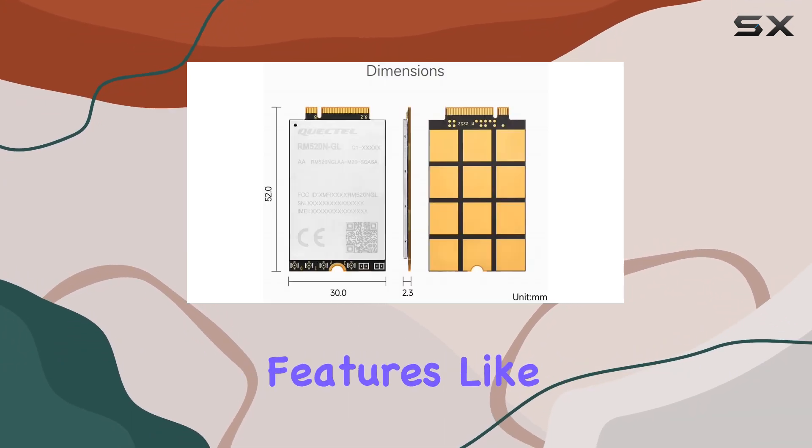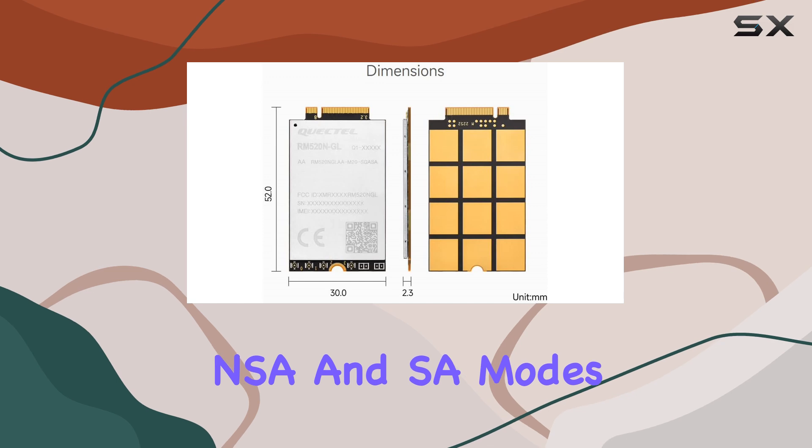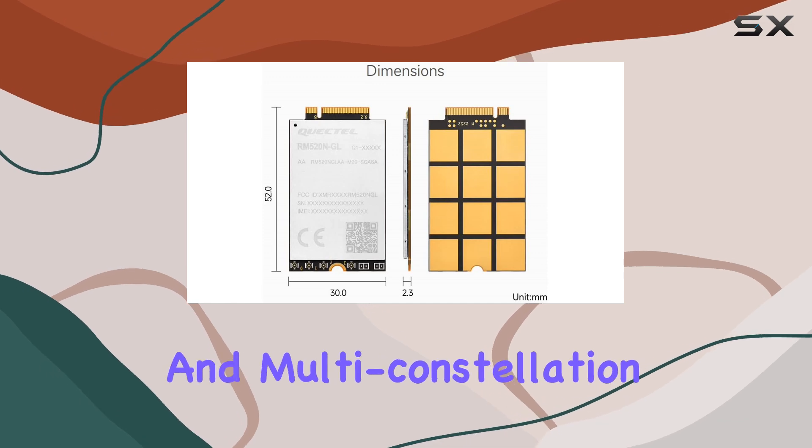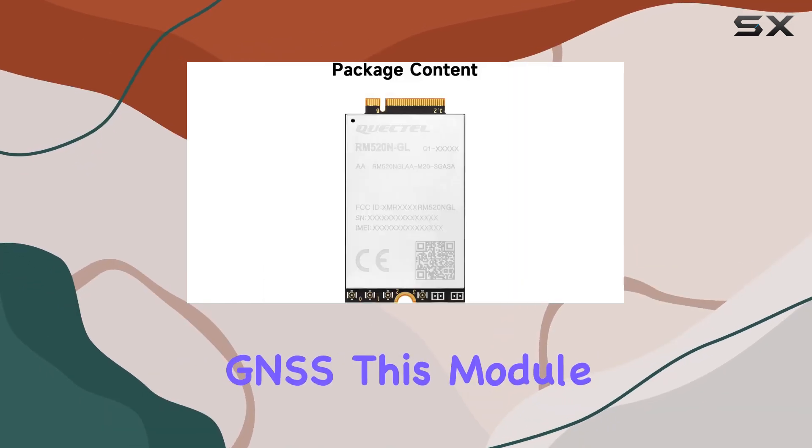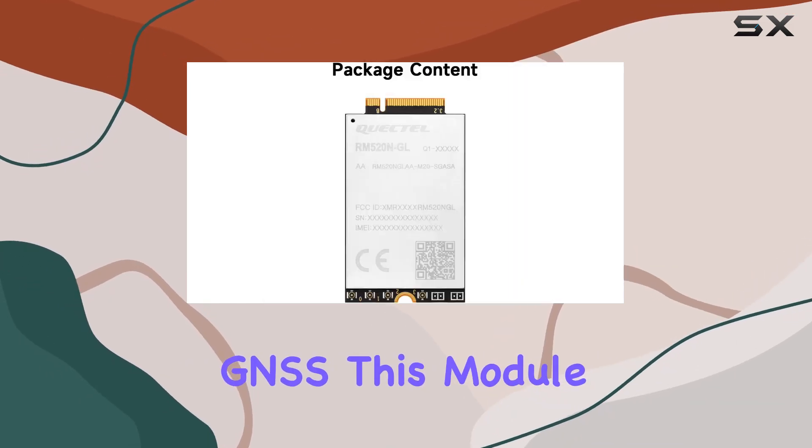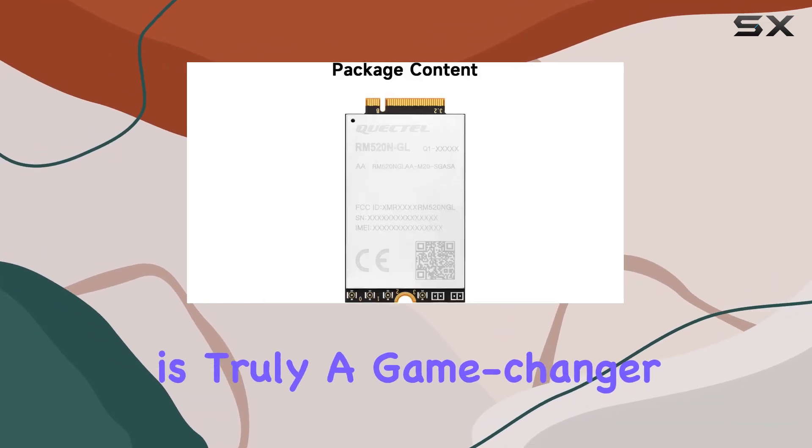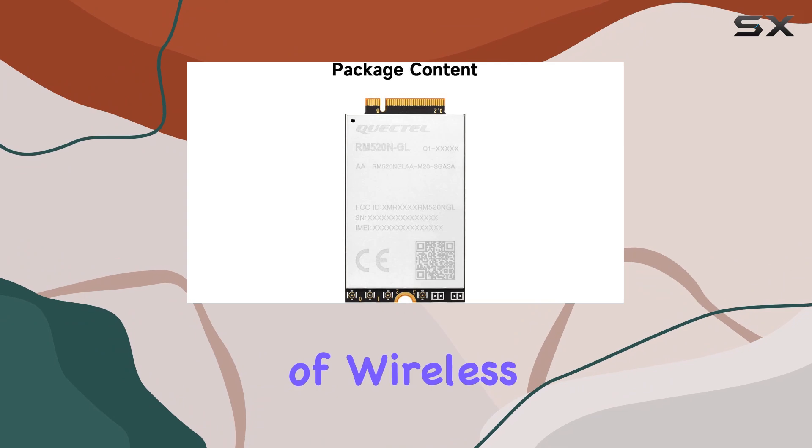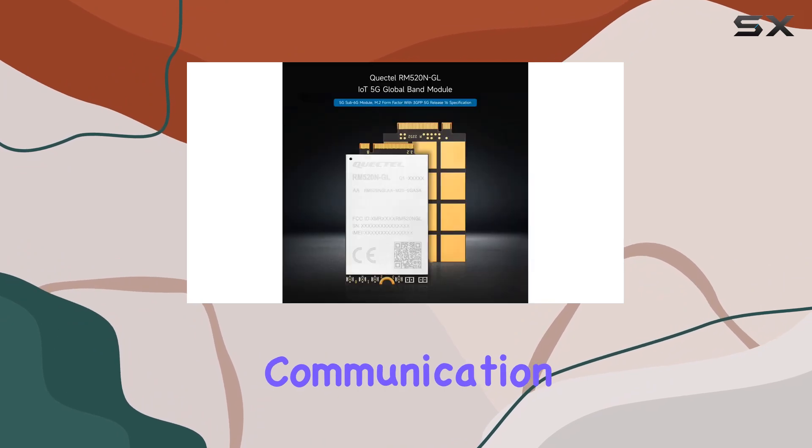along with advanced features like NSA and SA modes and multi-constellation GNSS, this module is truly a game-changer in the world of wireless communication.